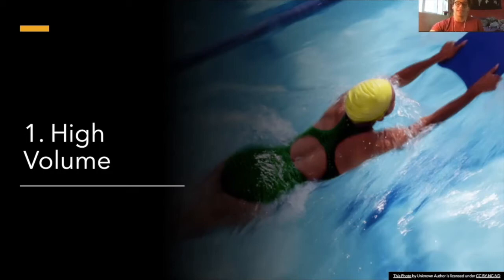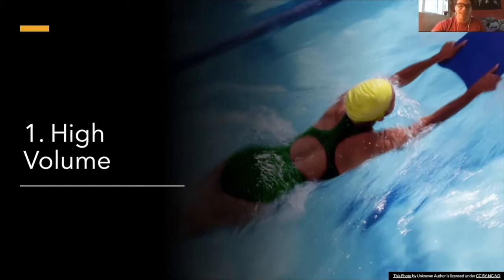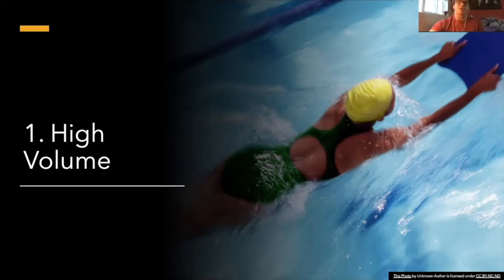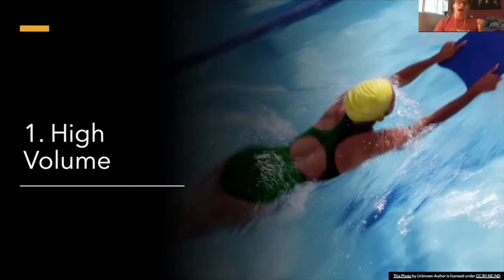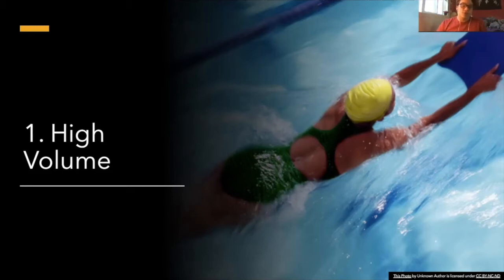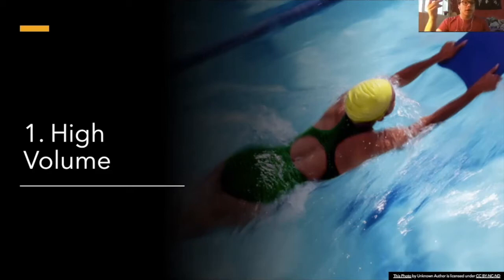But also, there is such a huge advantage to doing aerobic kicking, I cannot even explain it to you. What was one of my favorite kick sets of all time? Five 1000s kick holding 1:30 pace. That is one of my favorite sets of all time, long course.